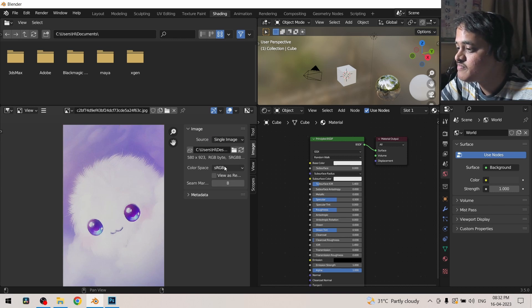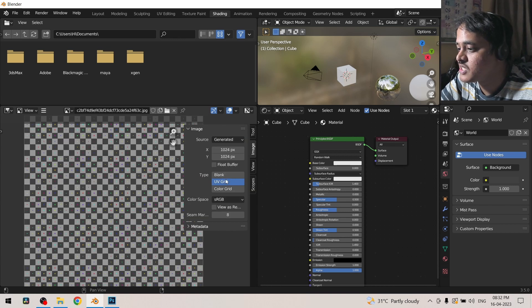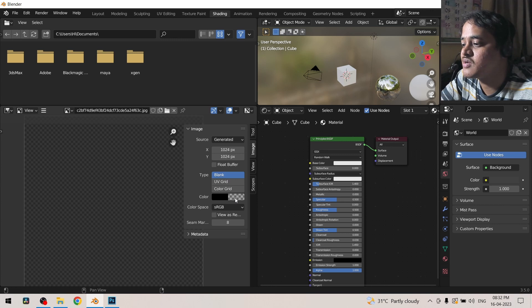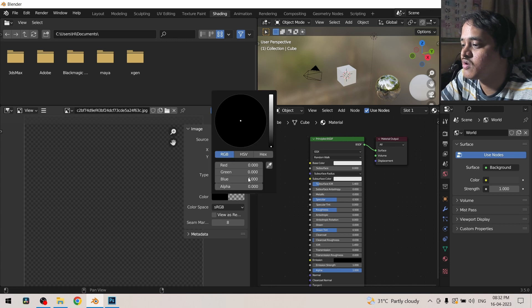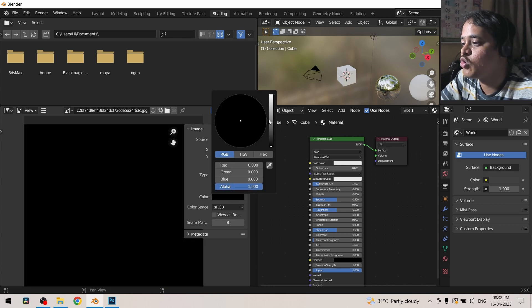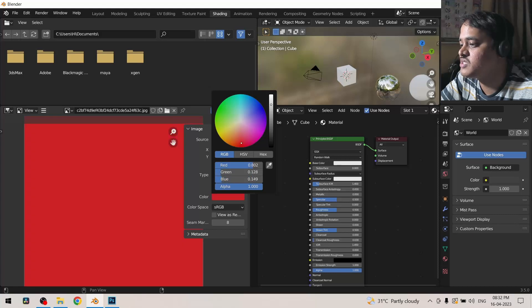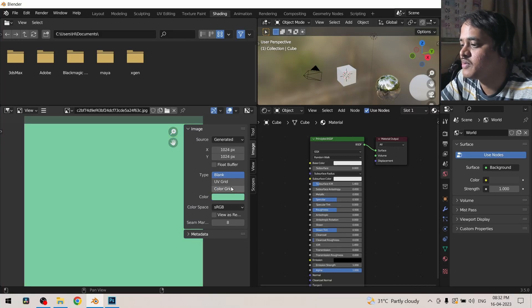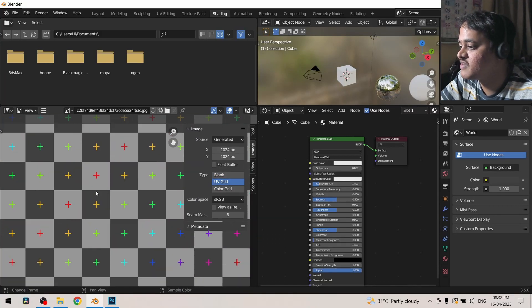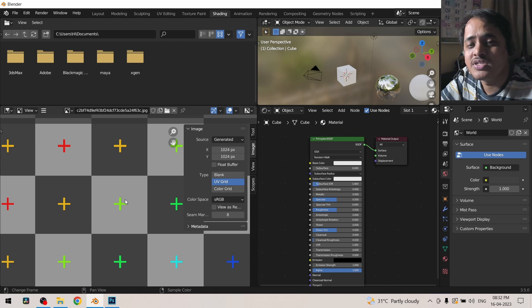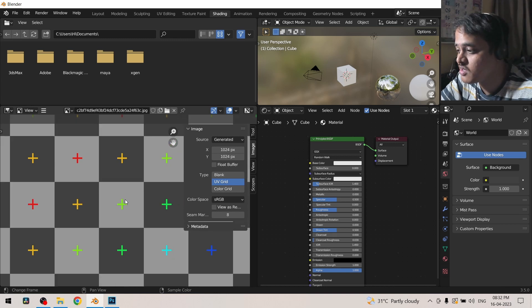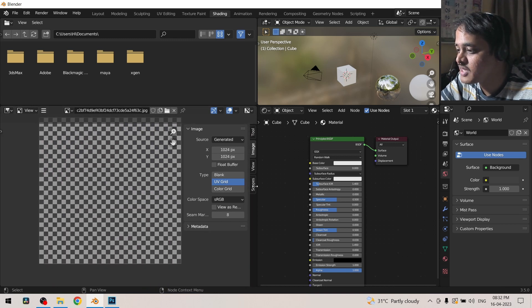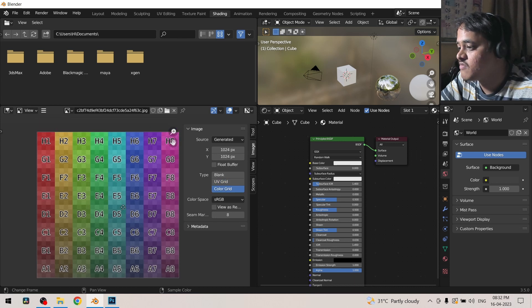What it actually helps us is this generated option. You can open a blank or a color image whichever suits your mind. Then you have this UV grid which has these small plus signs which are useful for unwrapping the object, and then we have this color grid which is also useful for unwrapping.